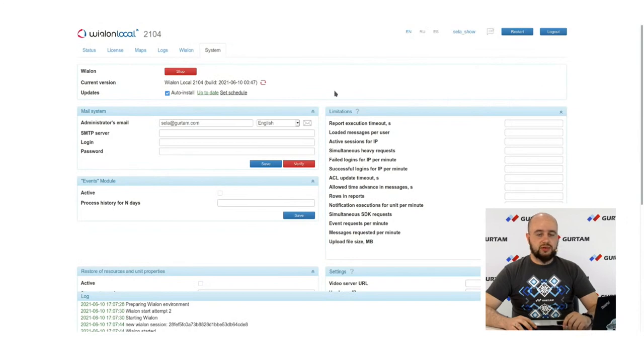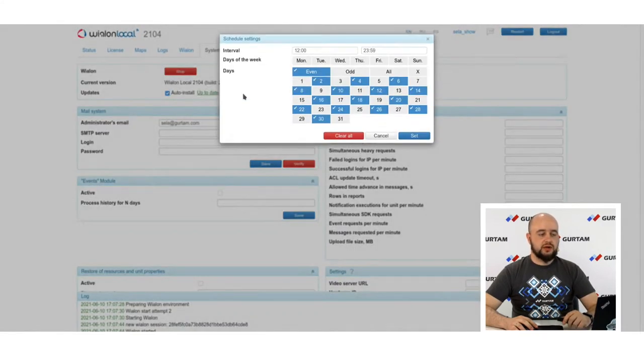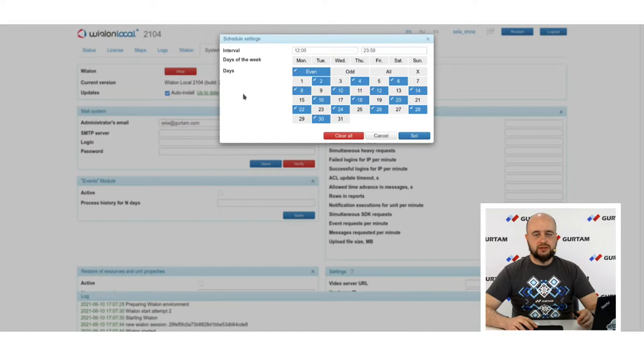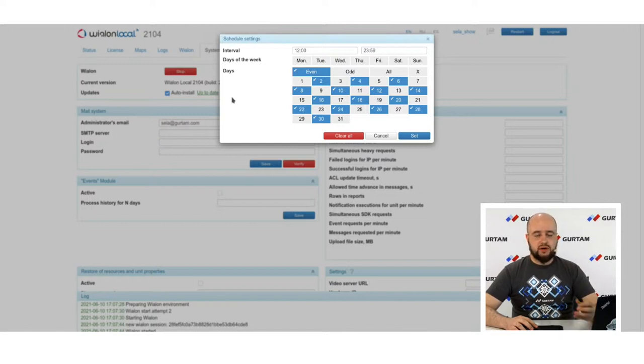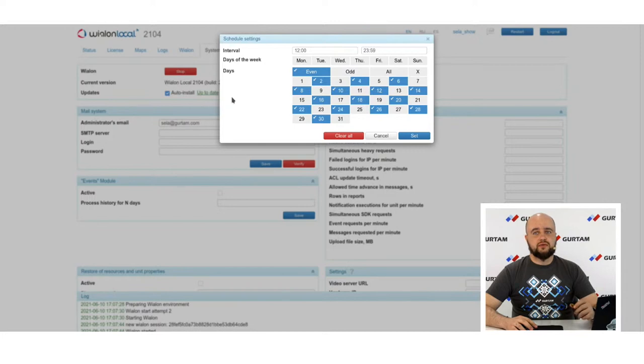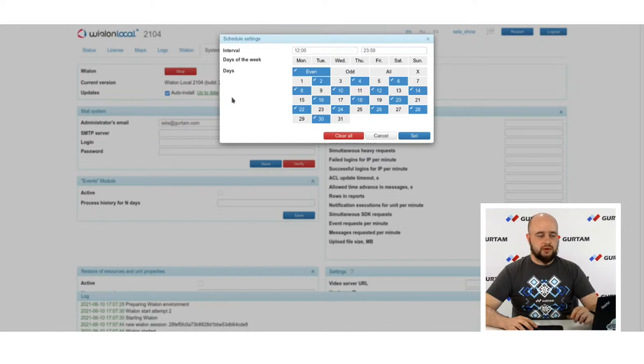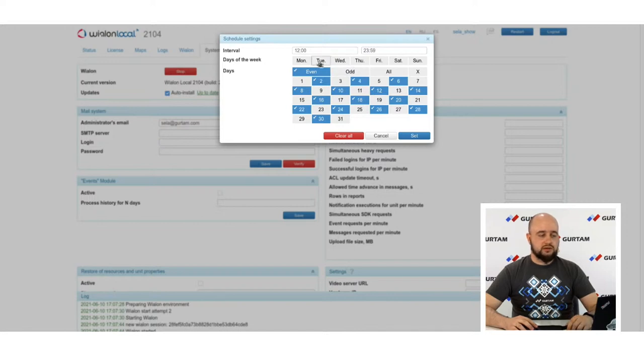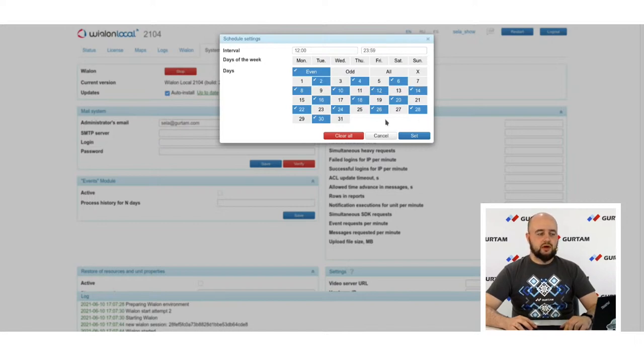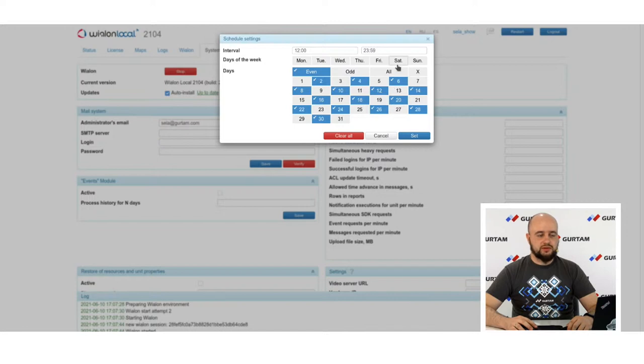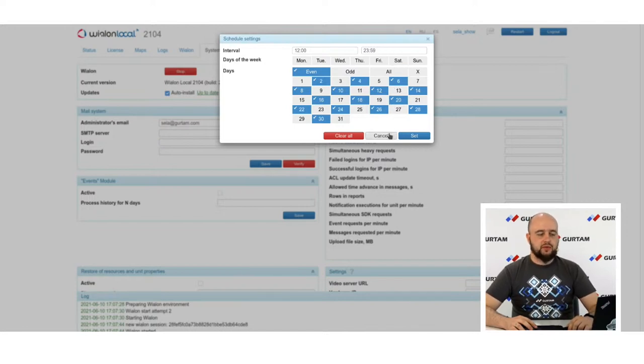Next, we added the possibility to set schedule for updates. As you know, usually we have weekly updates on Thursdays. And if you have auto install option activated, they will be installed on Thursdays. But not for all of our users this situation is suitable because development will be restarted there. And some users may experience the session drop and so on. So, now you can set any time interval, day of week or even day when you want to set your updates to be installed. For example, many people want to do them on Saturdays or on Sunday.